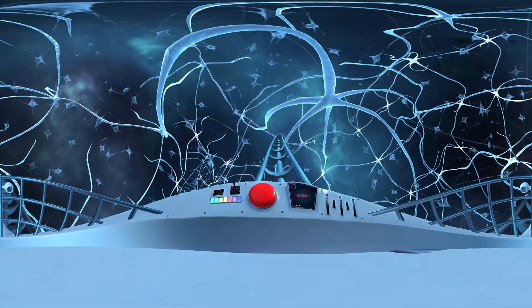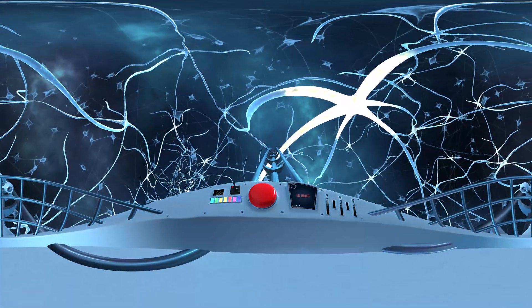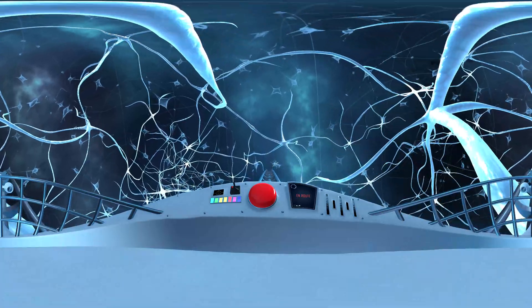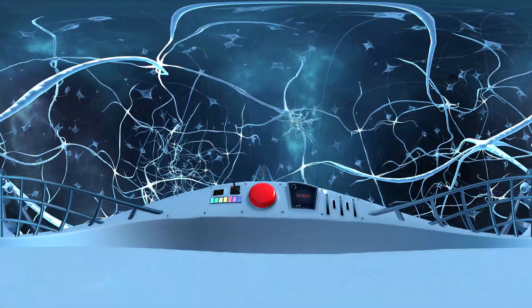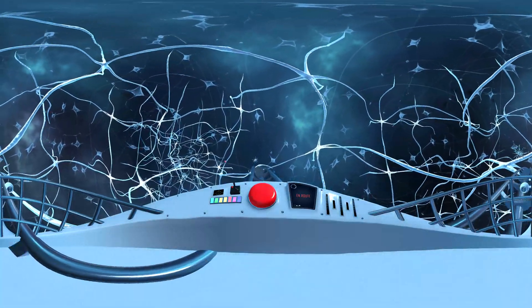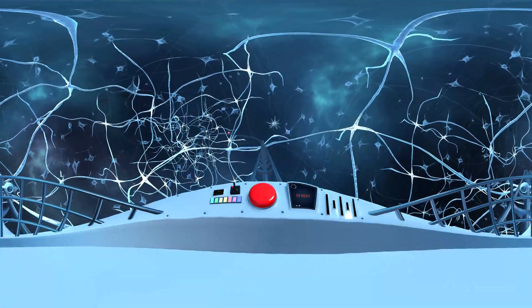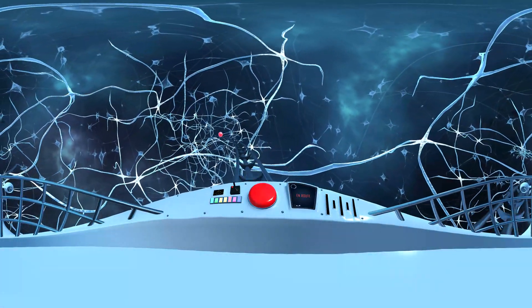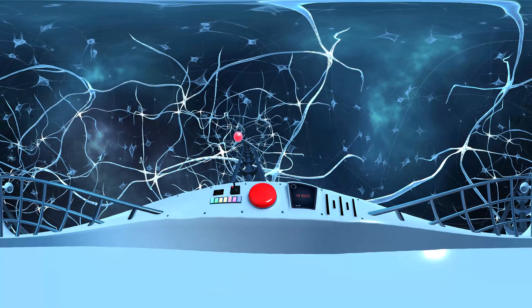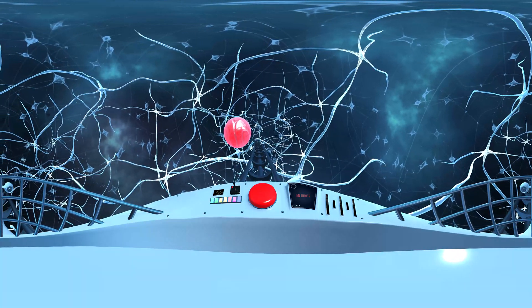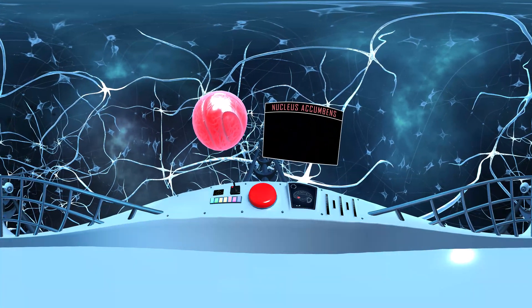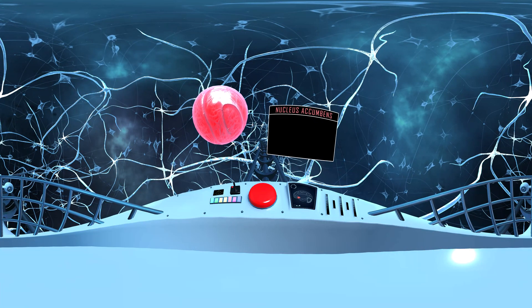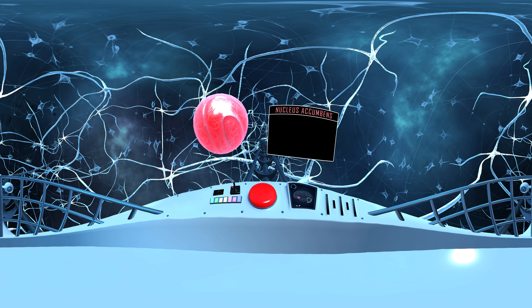Now, we'll travel deeper into the center of the brain to a small but mighty brain area. We have now reached the nucleus accumbens.